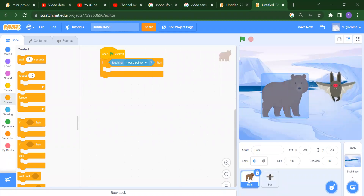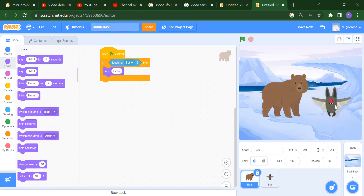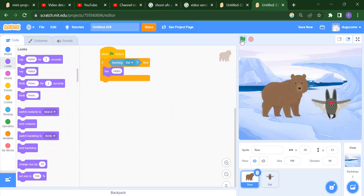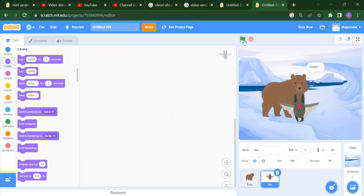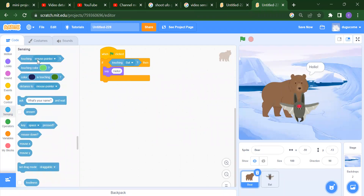So we have Bear and we have Bat. What if Bear touches Bat — we want it to say Hello. You will get Hello because Bear is touching Bat. This is our first sensing block.